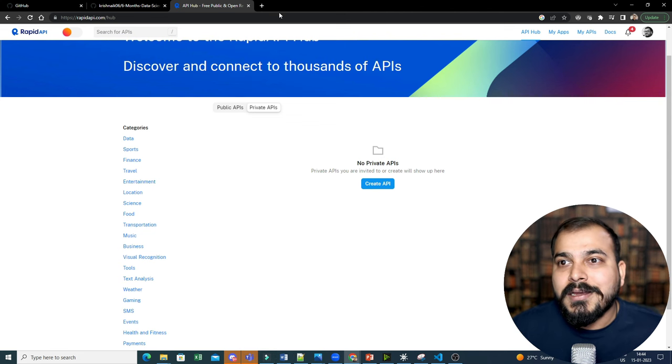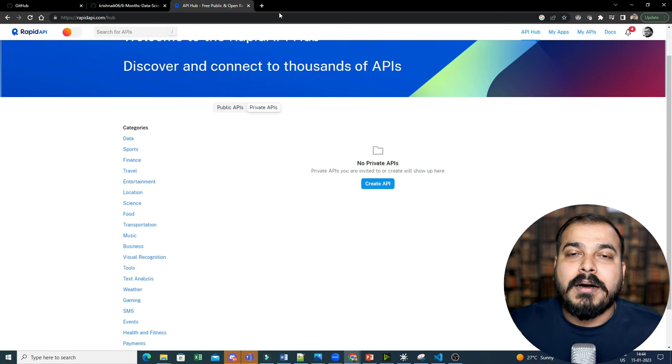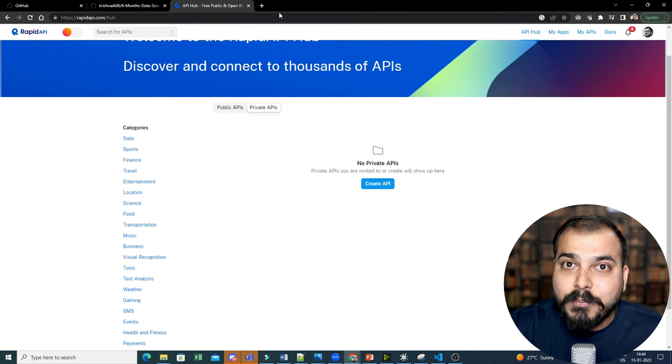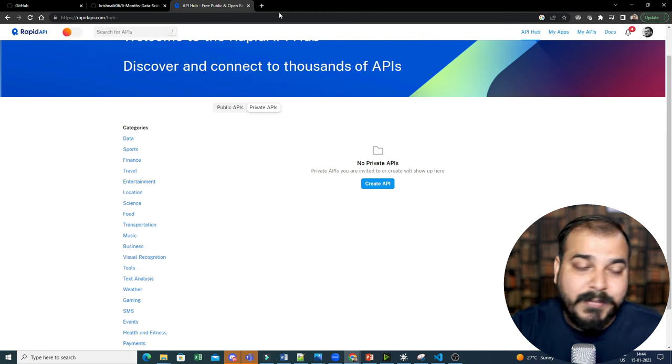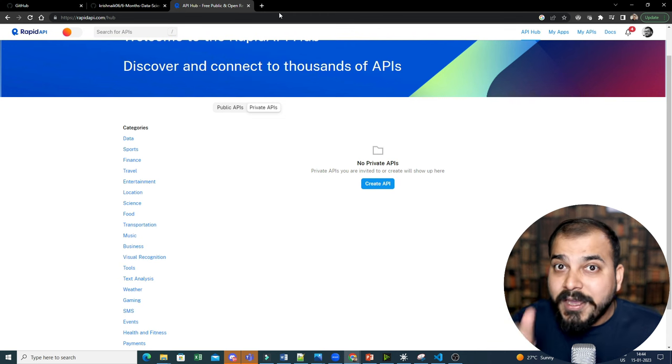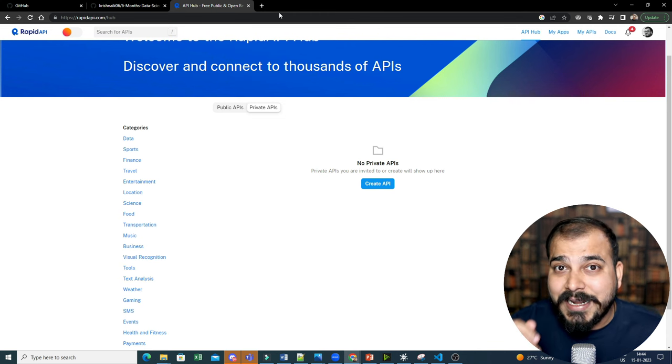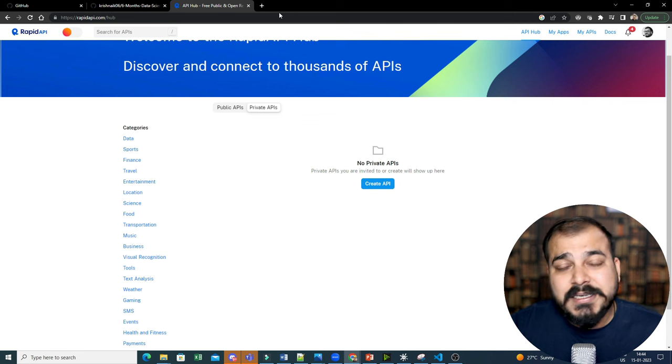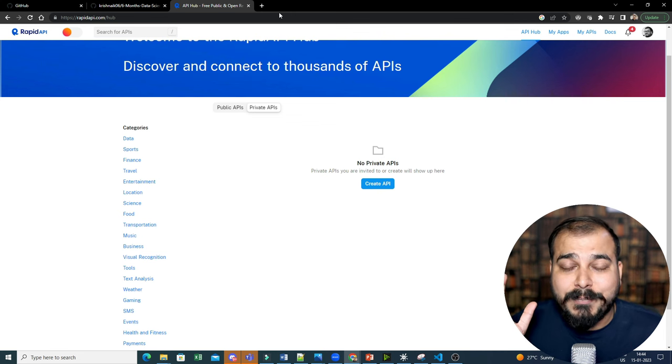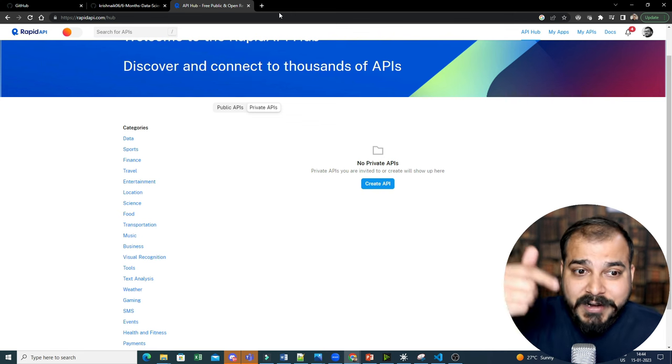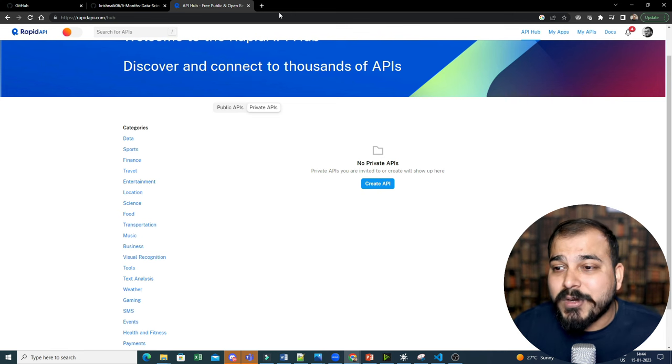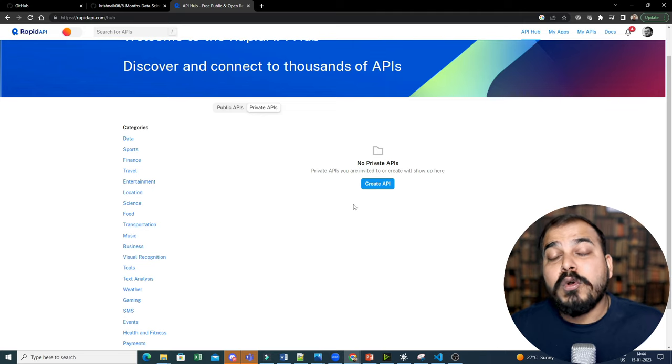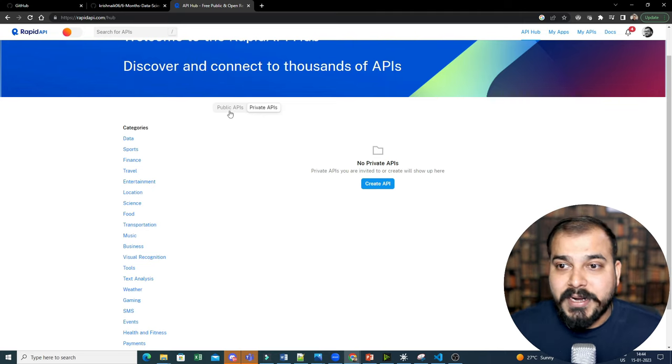And basically, like you're creating an API, deploying it in a cloud and you can put that specific API over here. If you want that specific video also, you can let me know. Just in a couple of days, I'll also try to upload that particular video. So just write down in the comment how to create your own private API and how to publish in the Rapid API.